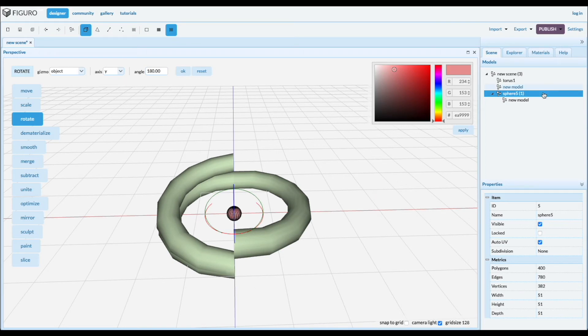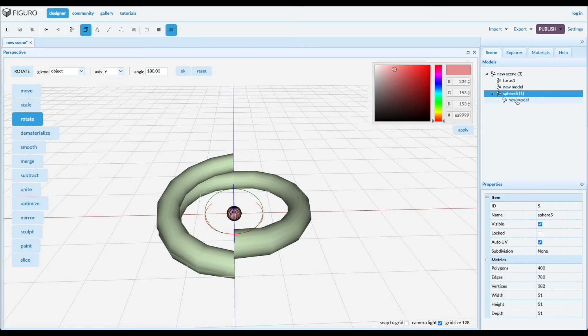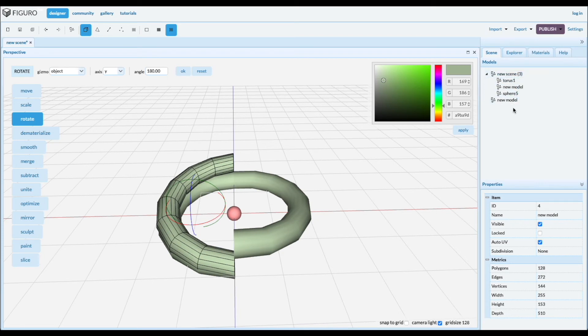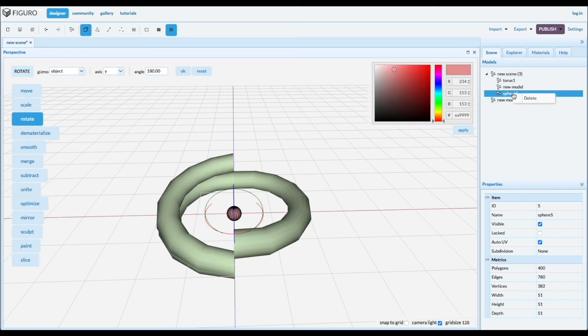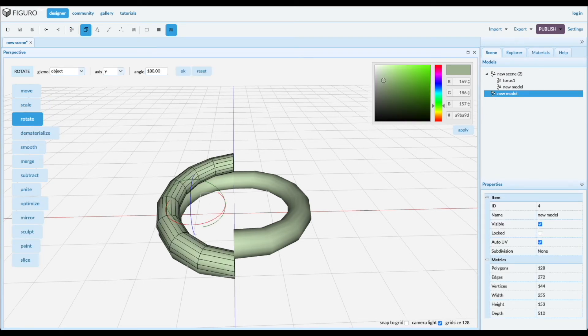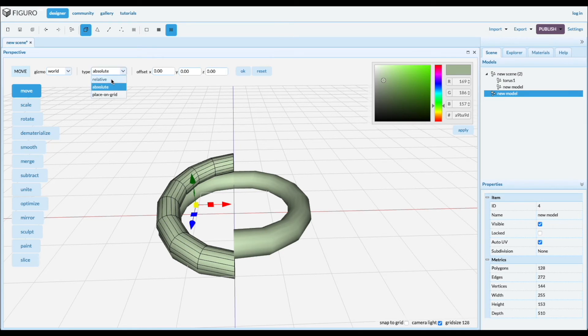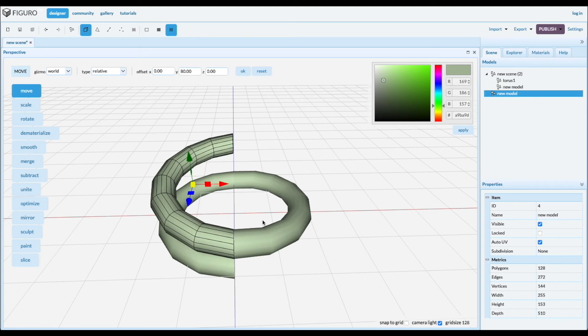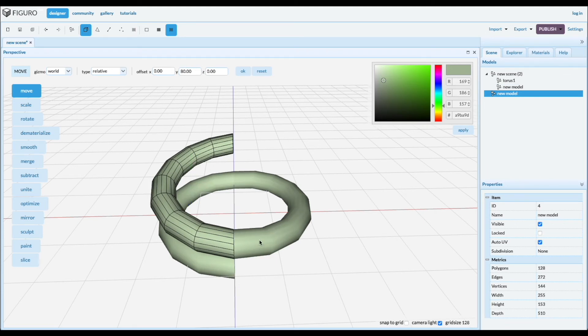And we don't need the sphere anymore. So put this one back in the scene and then get rid of the sphere. Go back to that one and move it up. We want to move it up relative 80, so it lines up with this one. Control click, select the other one and merge them.